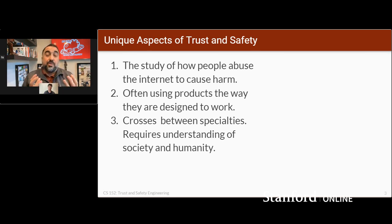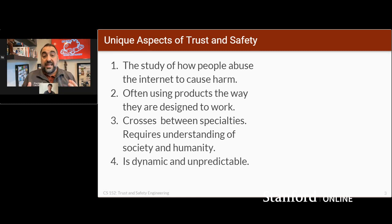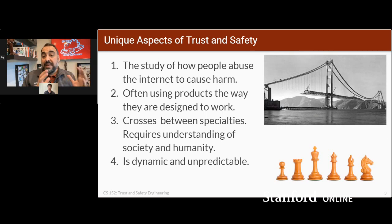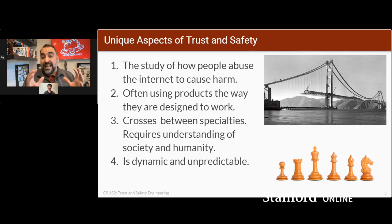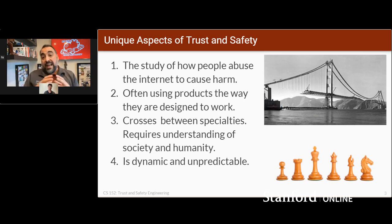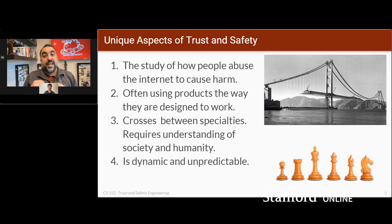One of the things that's really fascinating about trust and safety — a lot like InfoSec — is it's dynamic and unpredictable. You're dealing with adversaries. In other fields of engineering, your adversary is the laws of nature and physics. If you're a civil engineer building a bridge, you're fighting against corrosion and gravity and material science issues. Things just get better and better as we have a better understanding of the physical world. Trust and safety is not like building a bridge.